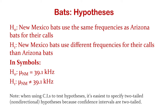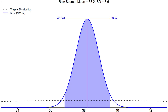There are ways to hack this to make a one-tailed test work and get your alpha values right, but let's just force everything to be two-tailed. The 95% confidence interval for the mean of the New Mexico bats is 36.8 to 39.6.